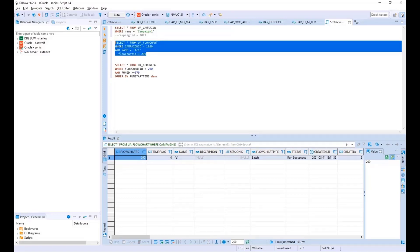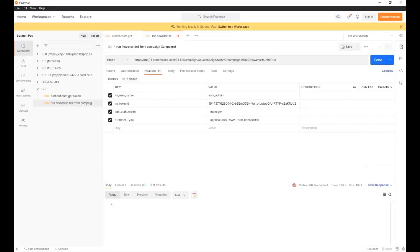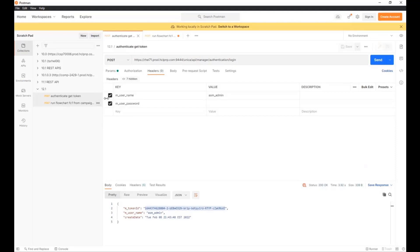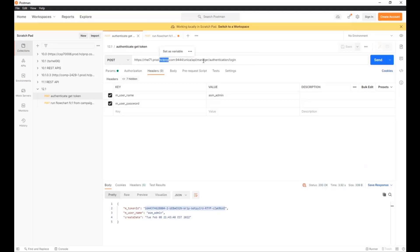Now, I'm going to use Postman, which is a tool to generate two API calls. So I have two calls. The first call is my authentication call. I use this to get a token to allow me to run the flowchart call. This is a very simple post call. This is the query. This is my machine. And this is the actual call.